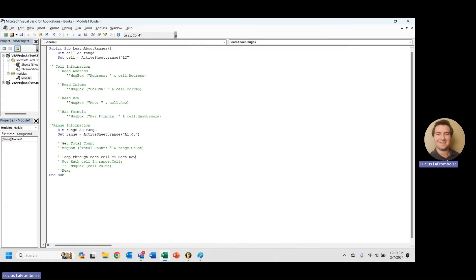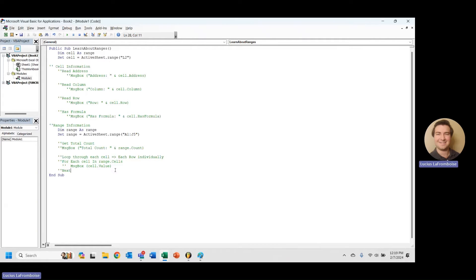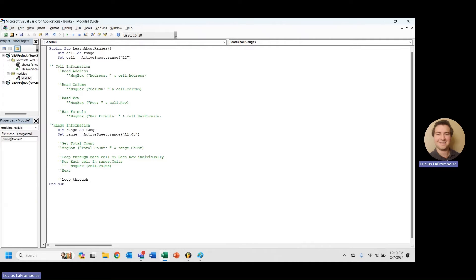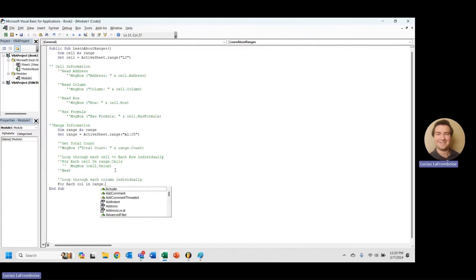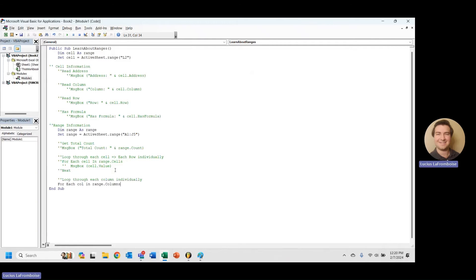So what we're going to want to do here is we're going to want to do another for each, and this time we're going to say for each column in range dot columns and then next. So let's see what we're actually doing when we're looping through, what are these columns.